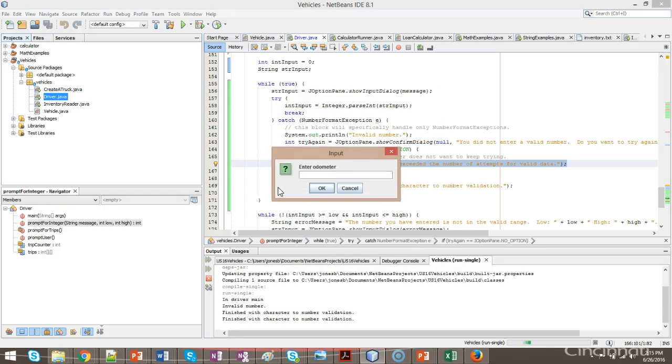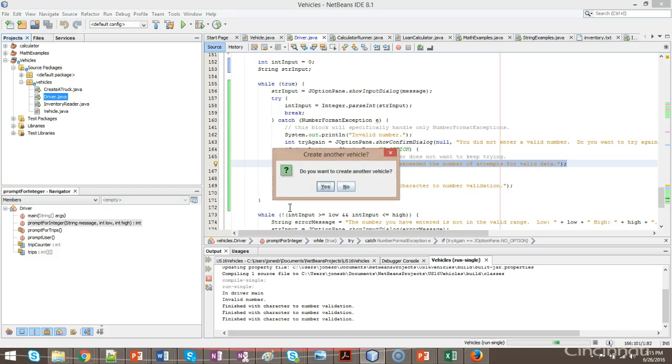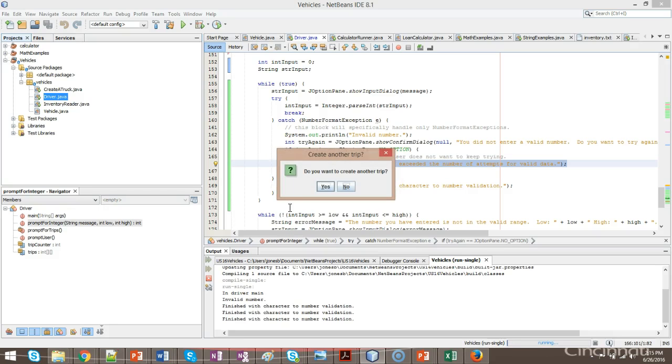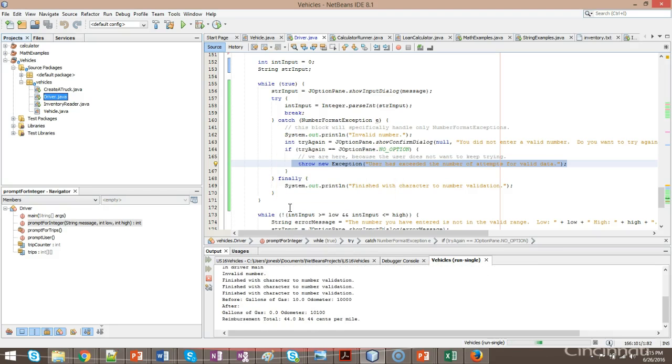So valid data this time. We get another finished with character to number validation. Valid data on odometer. No more cars. One trip. And there we go. And no more trips.